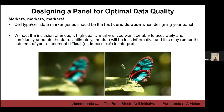When designing a panel for optimal data quality, cell type and cell state specific markers need to be your first consideration. Without including enough high-quality markers, you just aren't going to be able to accurately annotate your data. At minimum this makes your data less informative, but it could make it very difficult or almost impossible to interpret. If you can't confidently say in the brain this is an astrocyte and this is a neural stem cell, you can't pull them apart and you can't say much about what's going on in your experiment.